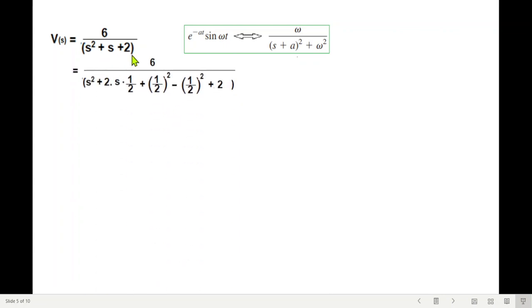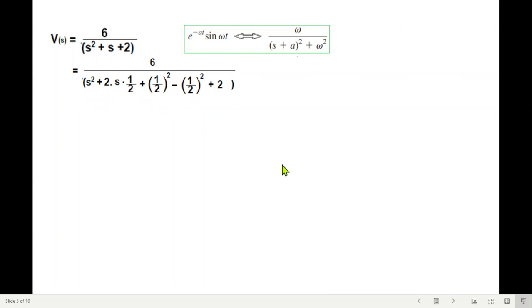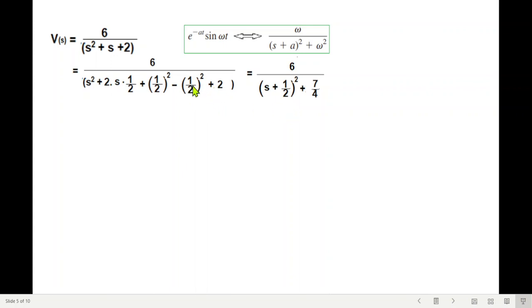To complete the square in the denominator, we write s² + s as s² + 2·(½)·s. Adding and subtracting (½)² gives (s + ½)² − ¼ + 2, which simplifies to (s + ½)² + 7/4. So the denominator becomes (s + ½)² + (√7/2)², where a = ½ and ω = √7/2.